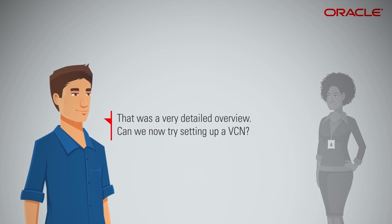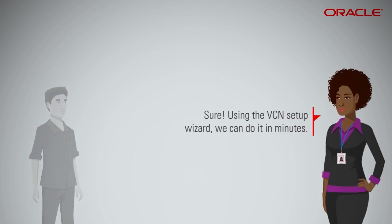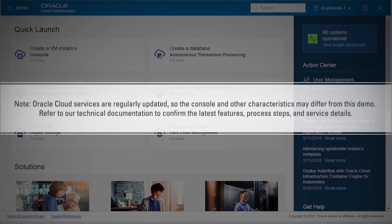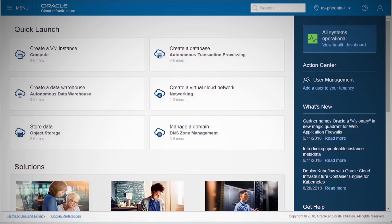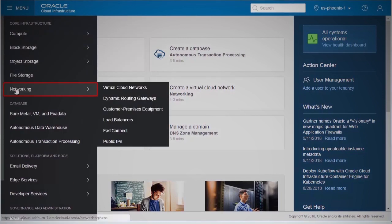That was a very detailed overview. Can we now try setting up a VCN? Sure. Using the VCN setup wizard, we can do it in minutes. Here's a quick demo of the steps involved. Log into the Oracle Cloud Infrastructure Console. From the Unified menu on the top left, click Networking, and then select Virtual Cloud Network.